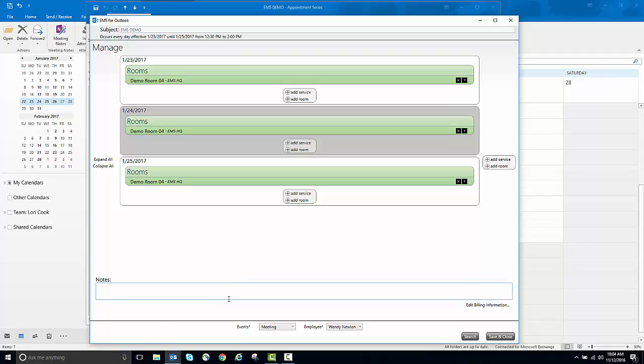EMS will hold this as one reservation with three separate bookings even if one is at a different time.